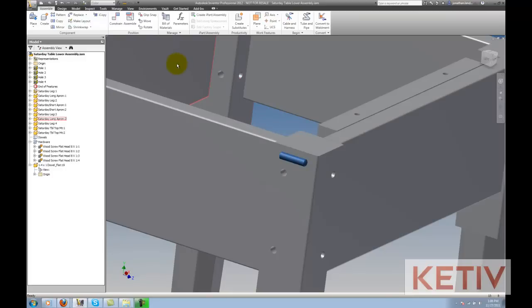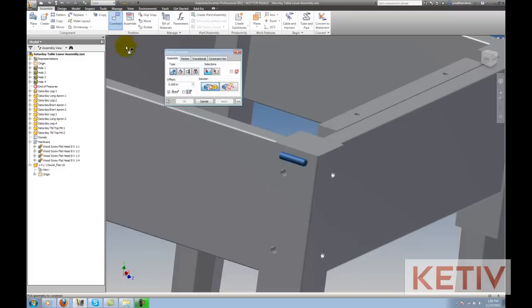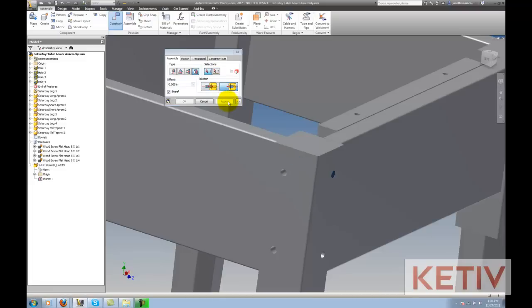Anyway, the way I would go ahead and put this in normally is I'll create a constraint, and using insert, pick one end, and then the hole it's going into, and then make sure to flip that over, and then I have my dowel going in flush.